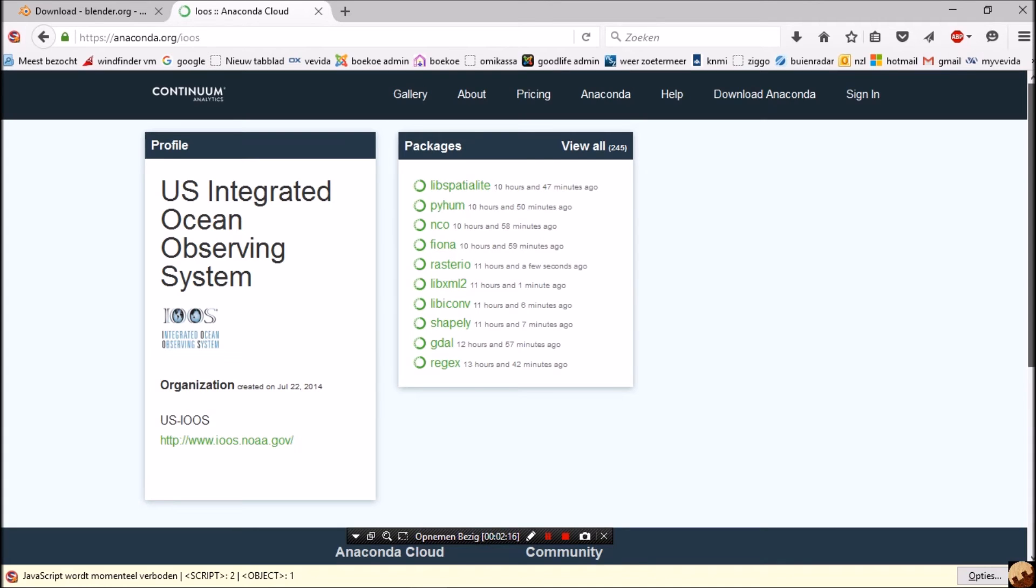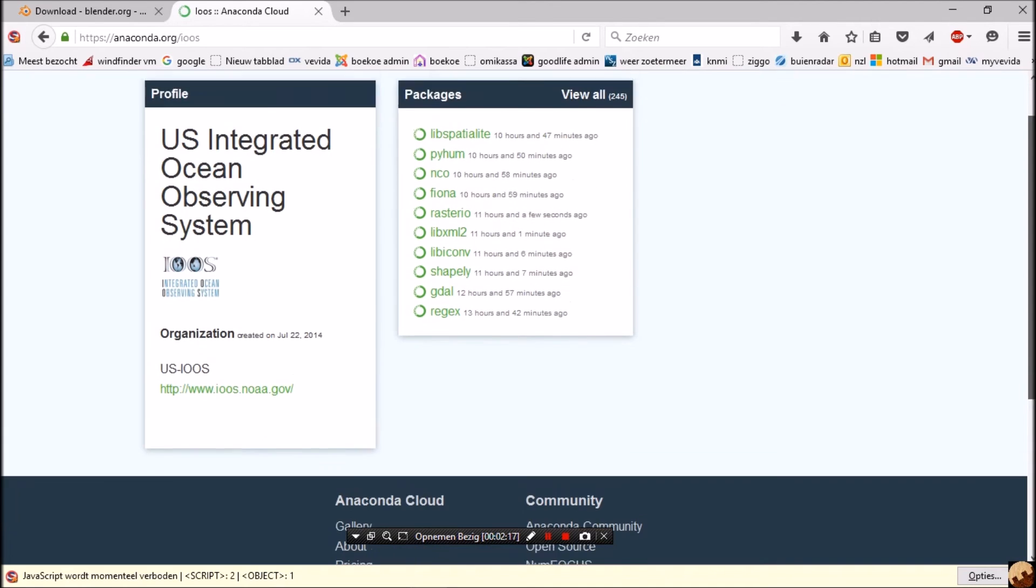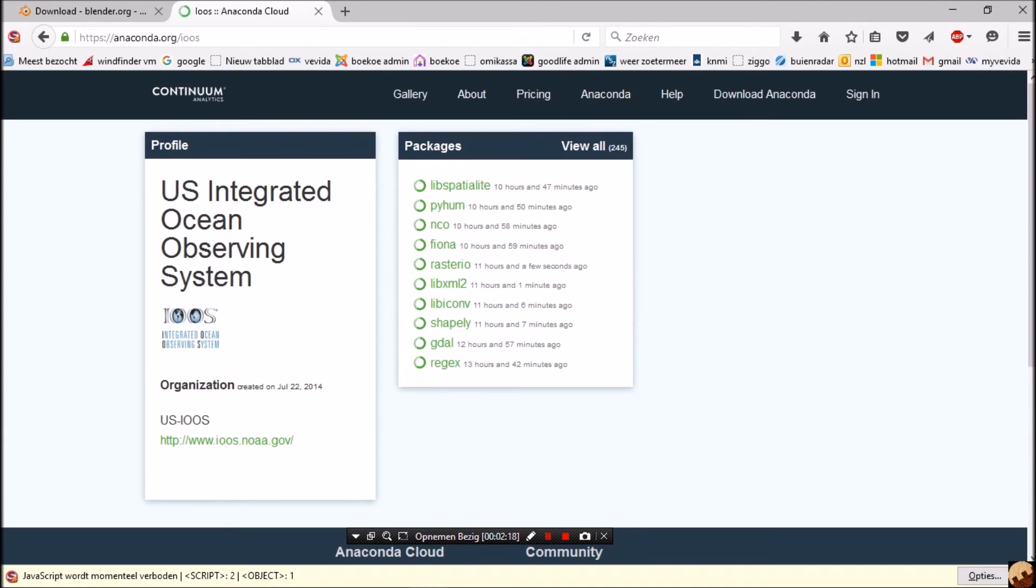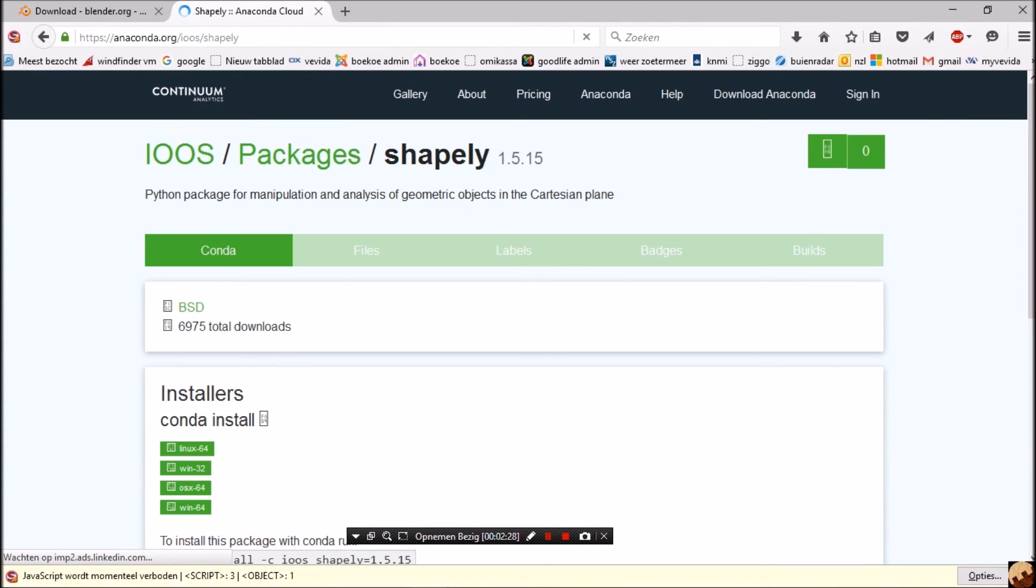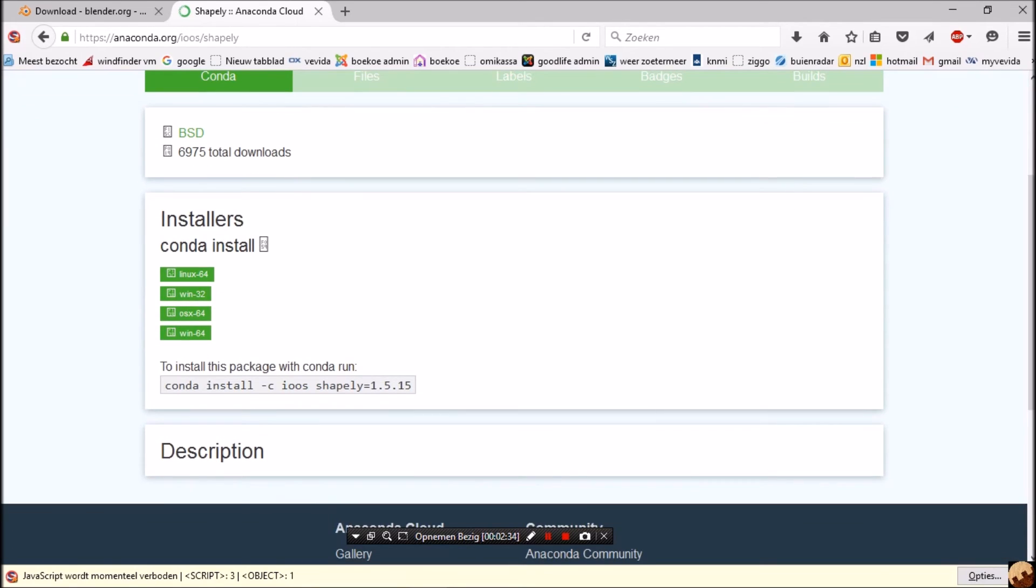We scroll a bit down. No, I did it wrong. This was what I was looking for, the Miniconda statement. You see it here, we need it later. Next,